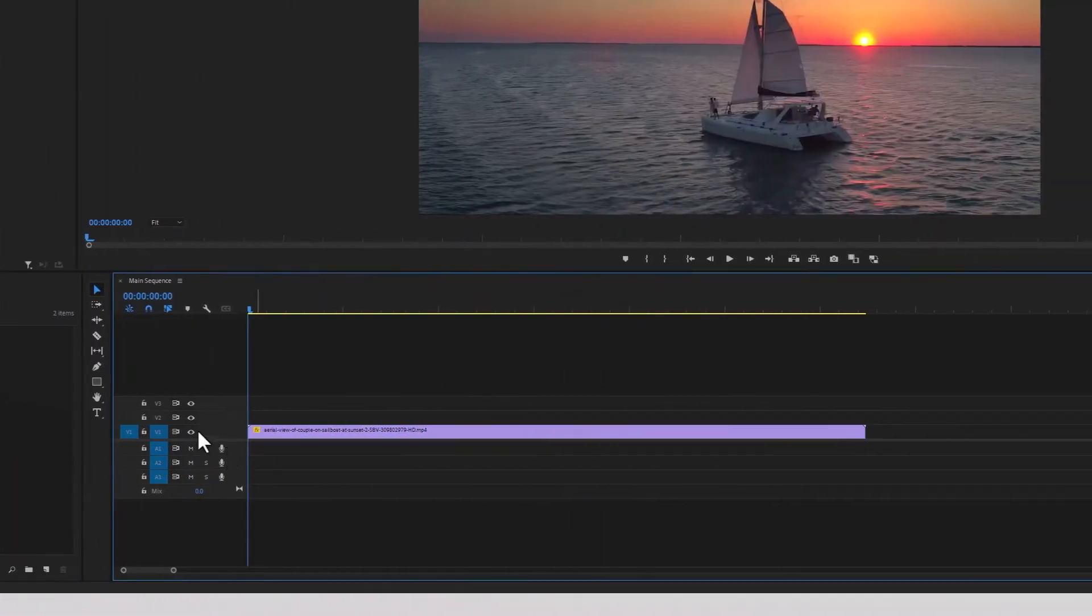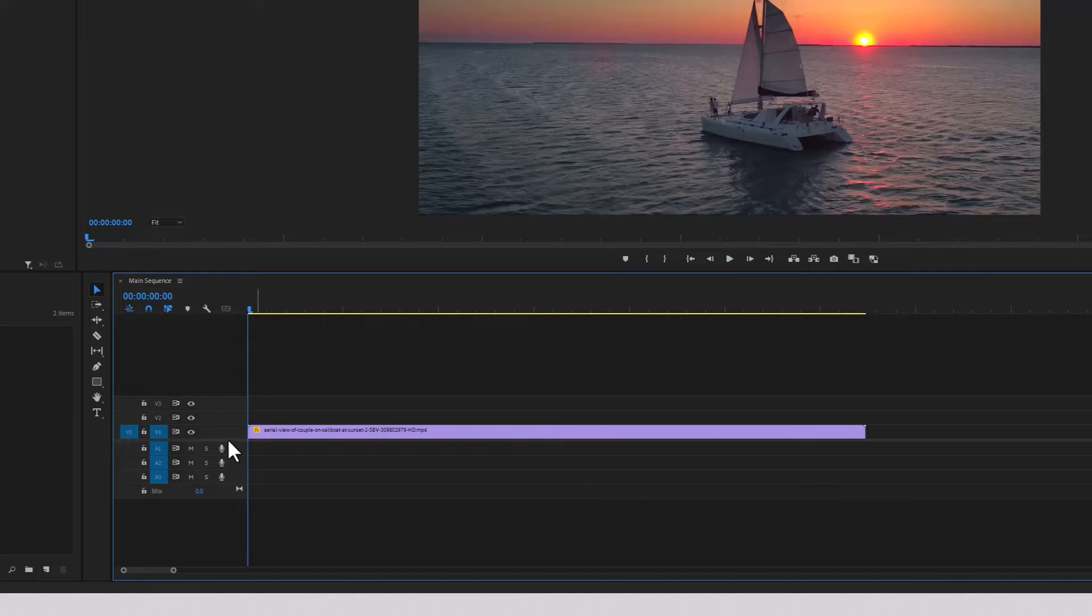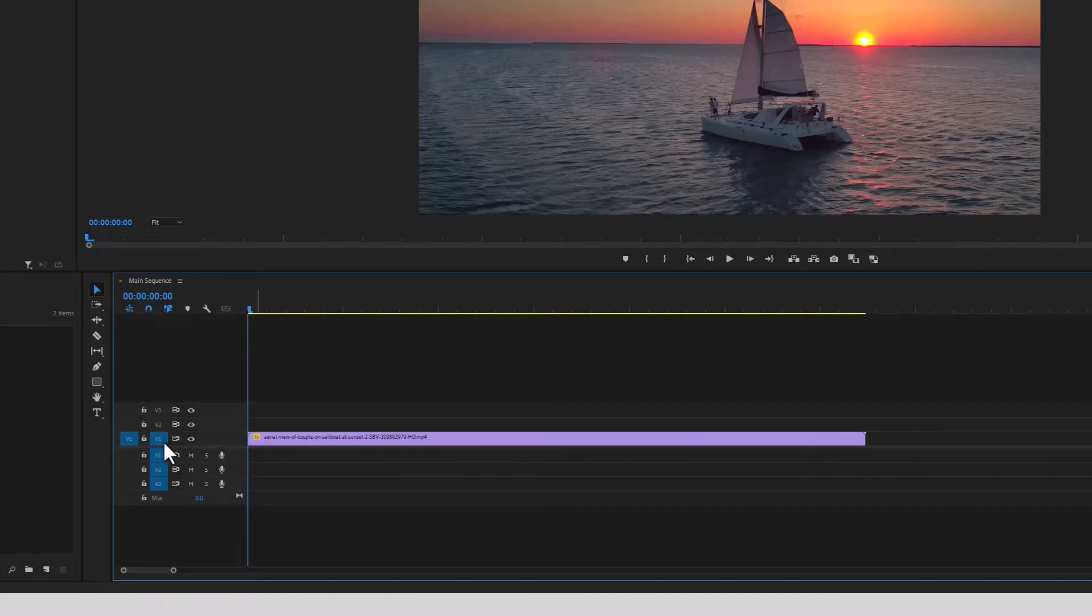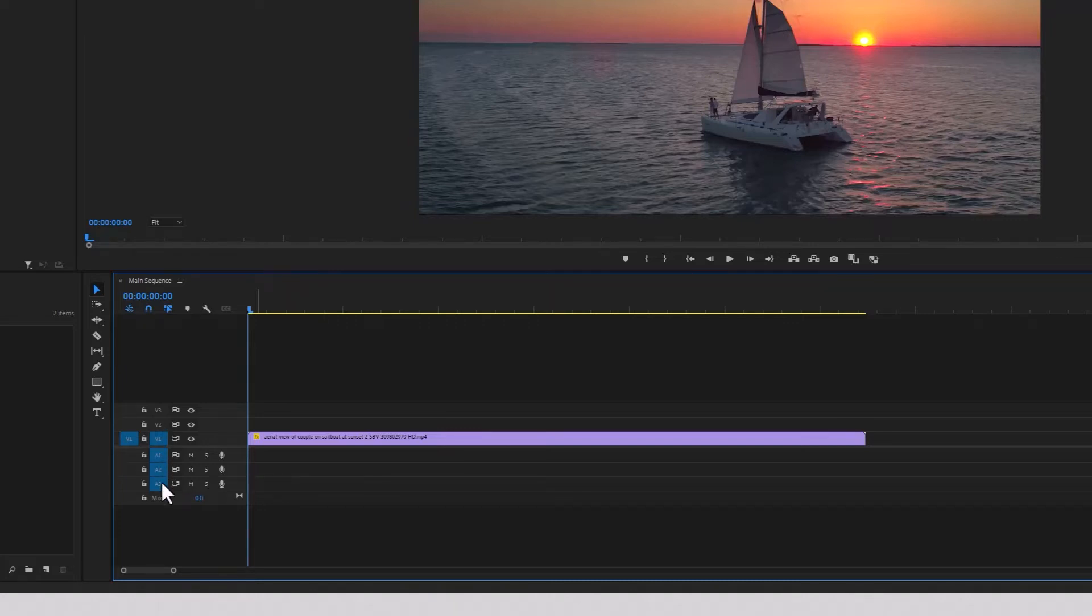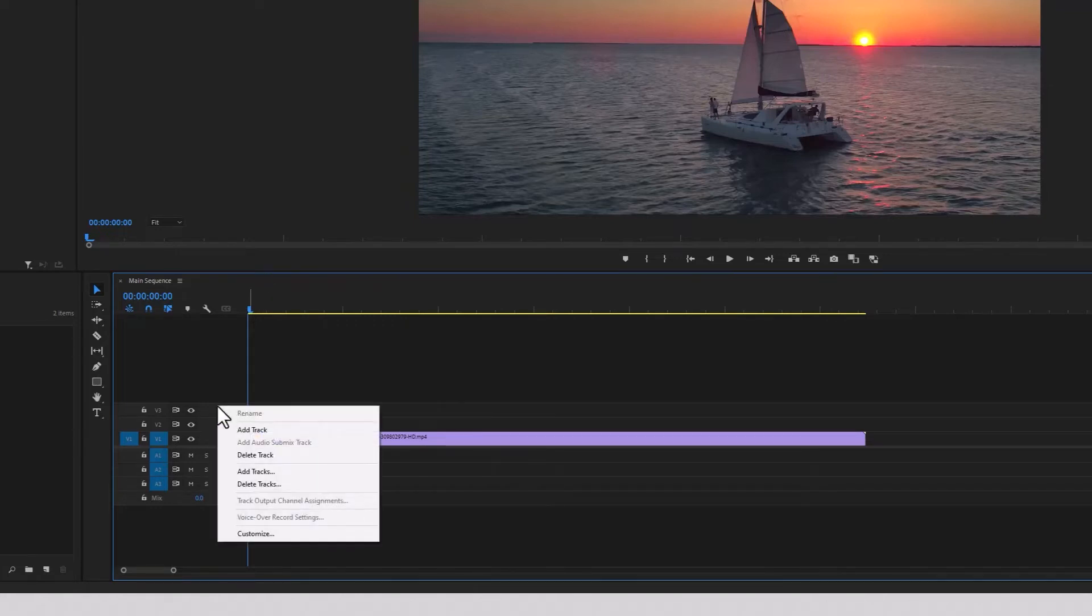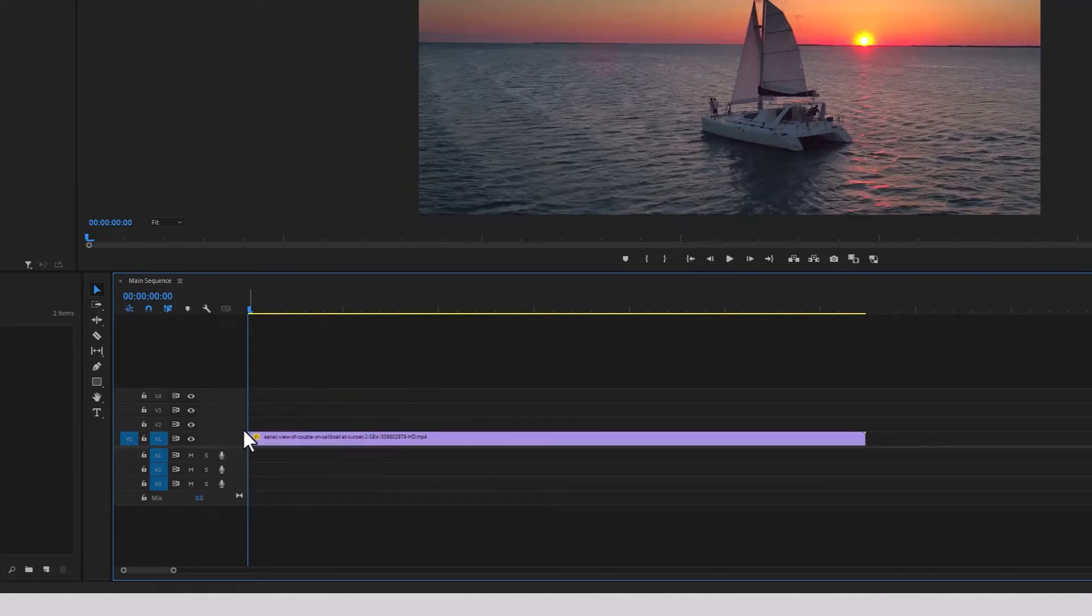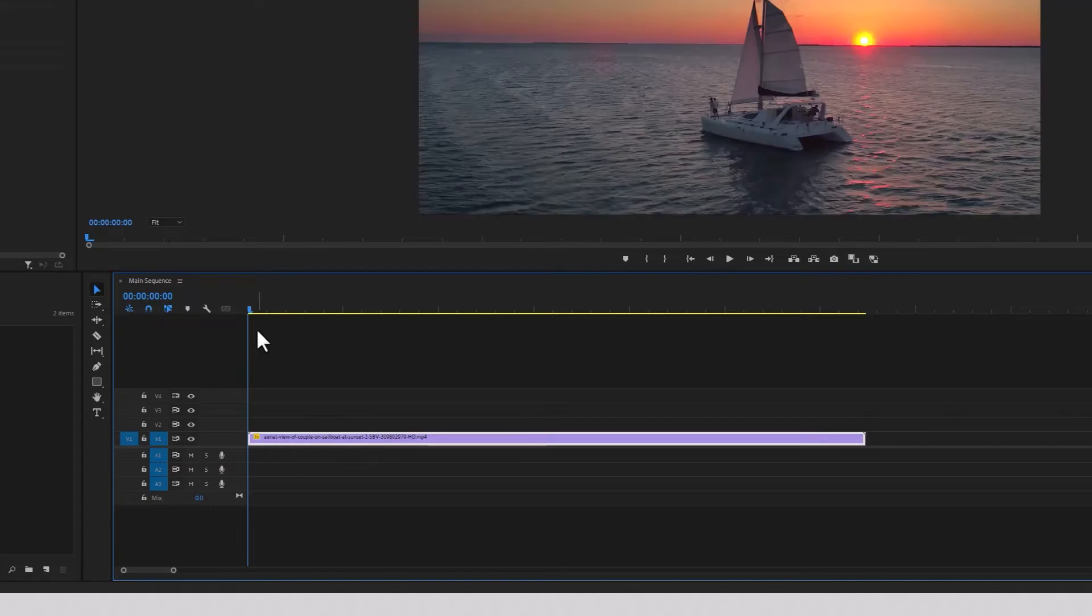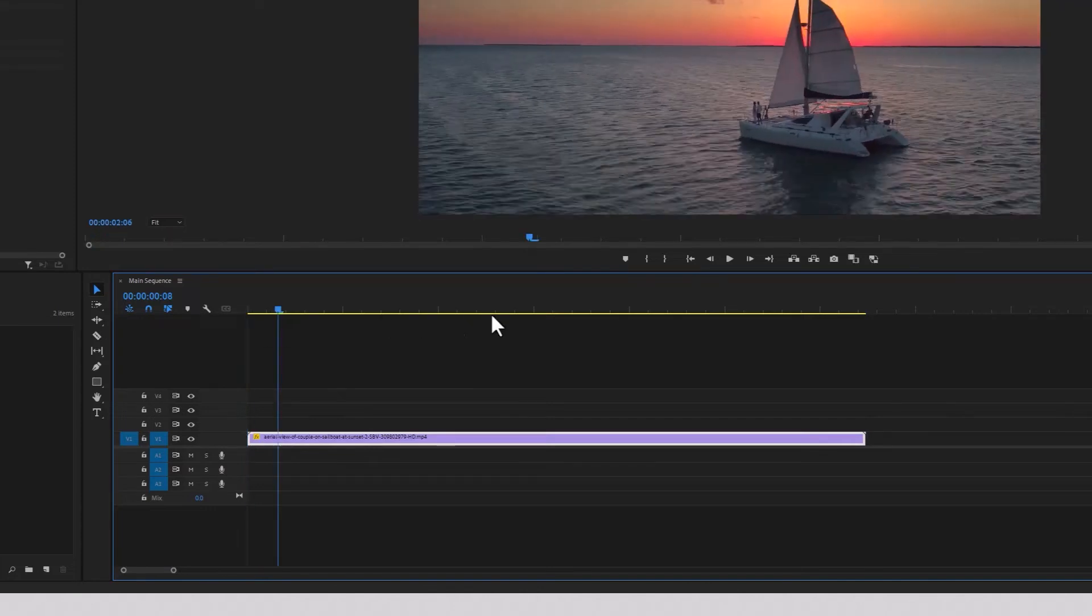Before we look at the tools, let me just explain the tracks here. So above this line is where the videos go, V1, V2, V3. Make sure it's selected so that you can see it. Below the line, A1, A2, A3. This is where you add the audio. If you need to add a new track, just right click, Add Track.